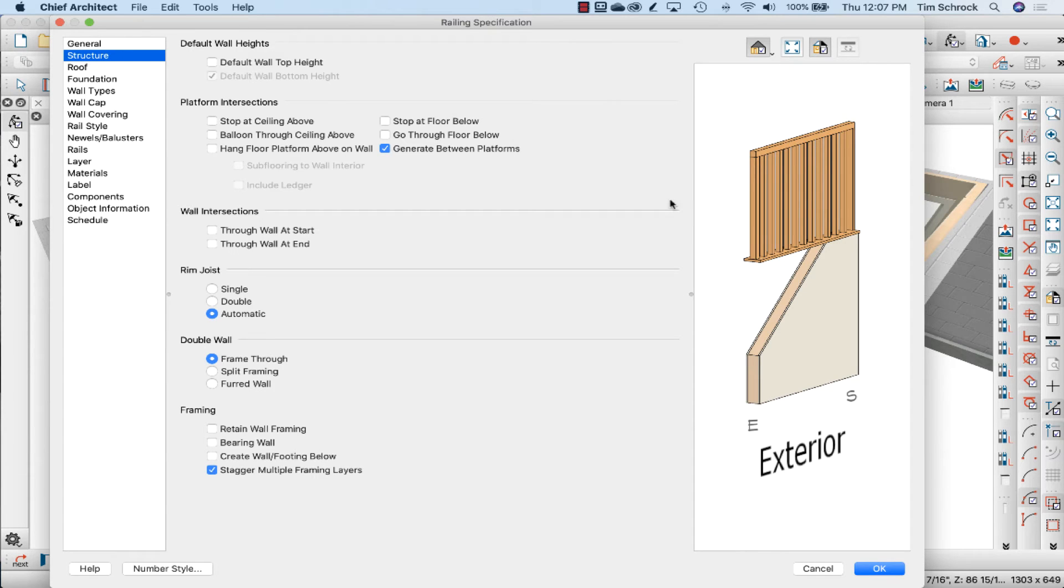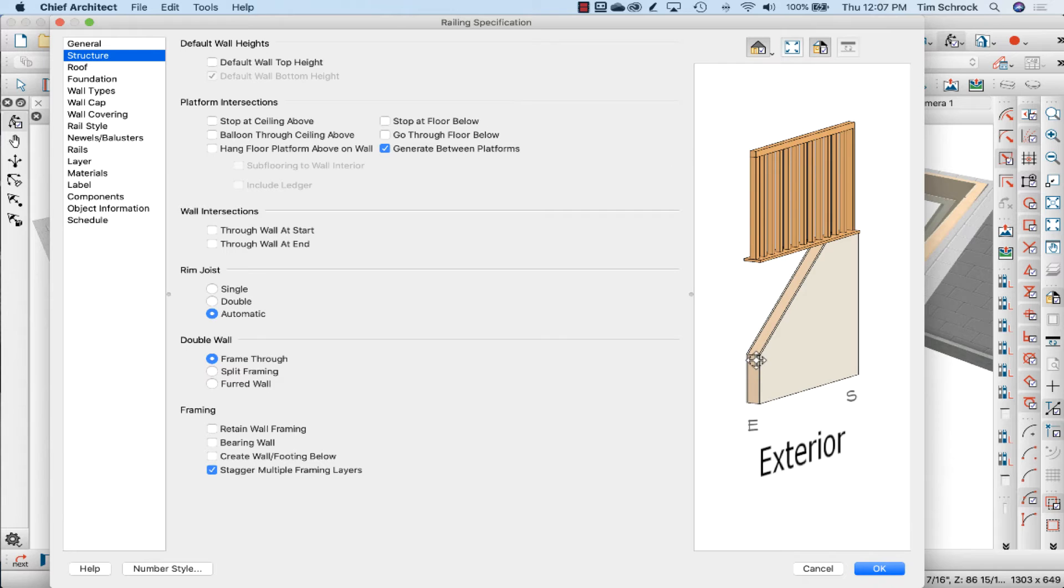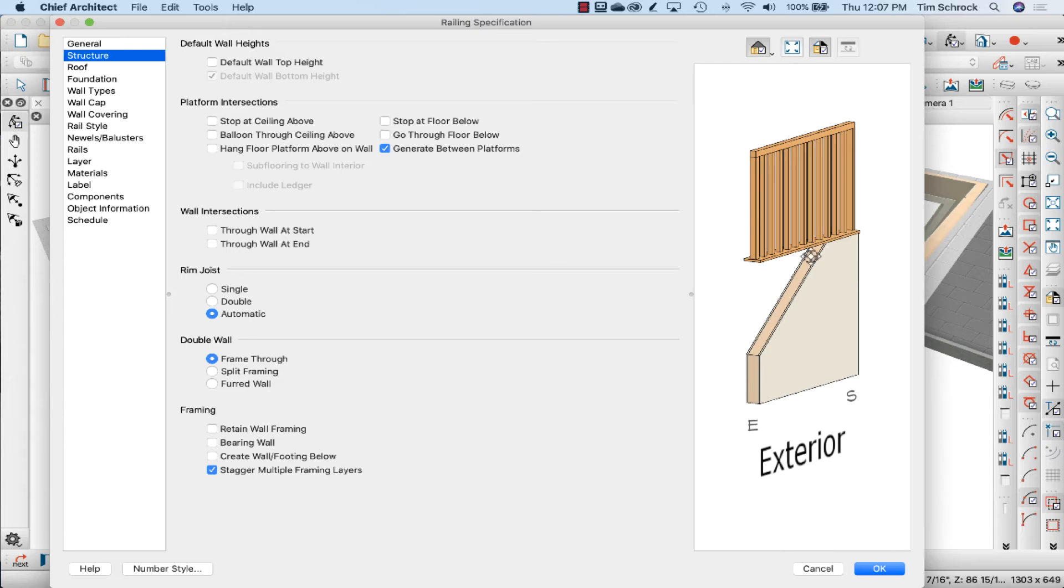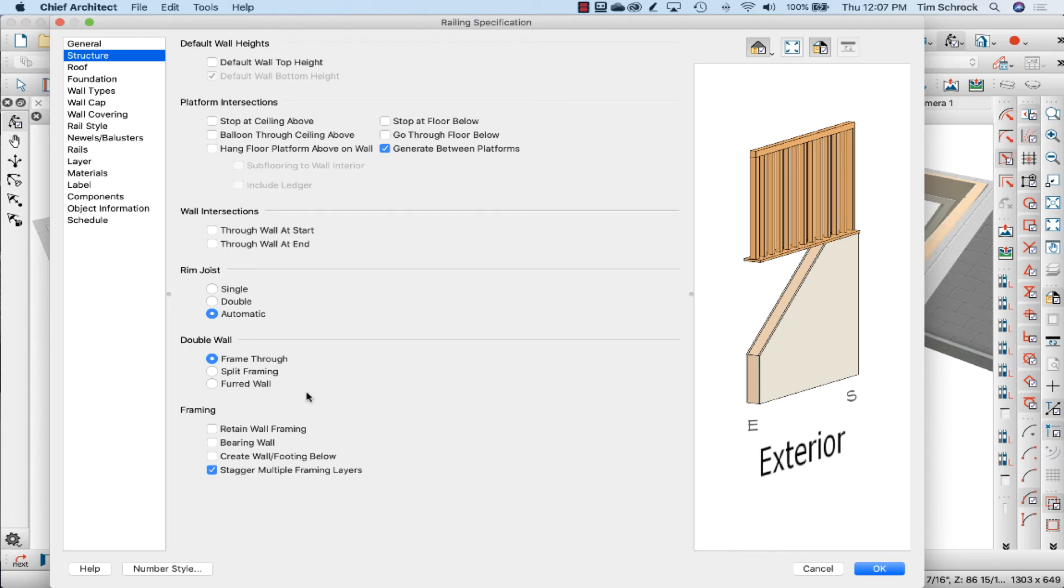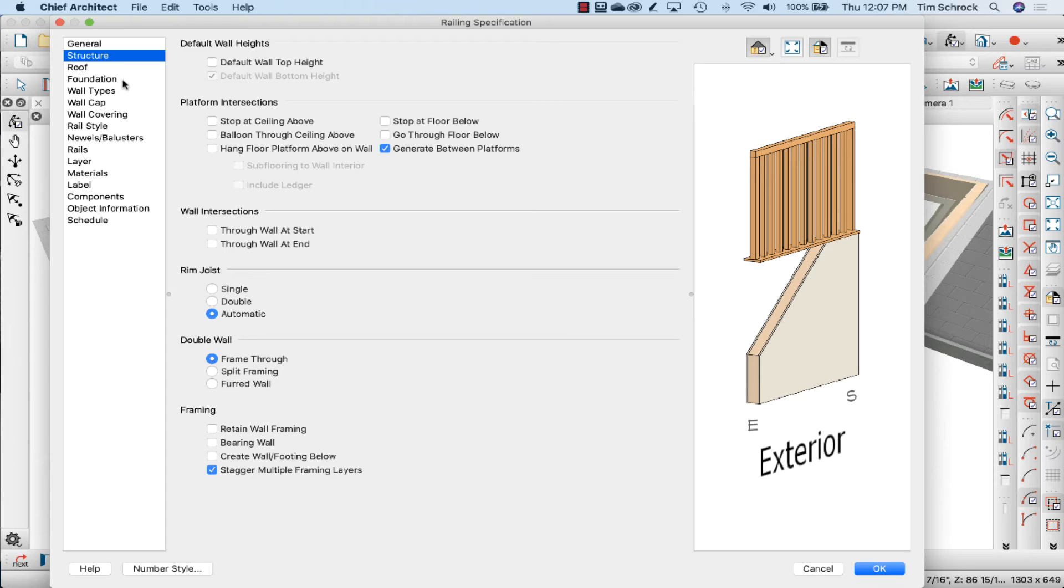In the structure tab, default wall top height is not checked. So what that's telling me is that I went into an elevation and formed the shape of the wall to follow the stairs instead of setting it as follow stairs since it wasn't a railing wall. I could have done that - I could have set it as a railing wall and just the top cap made it solid. I think that would have worked. So if I do set default wall top height here in the structure tab, let's see what that does.